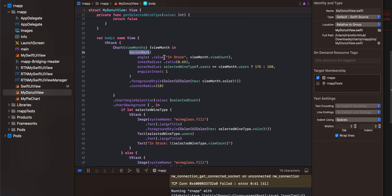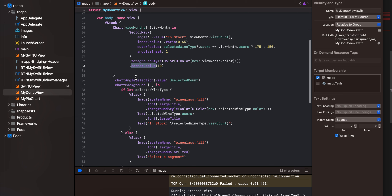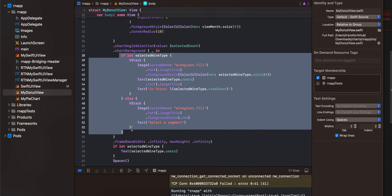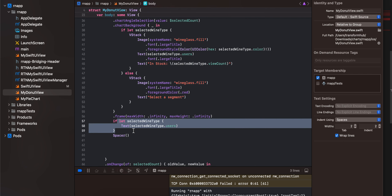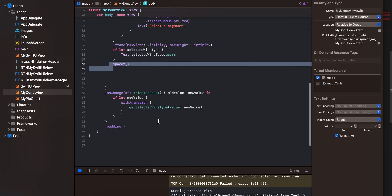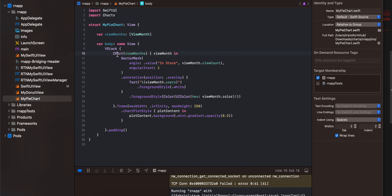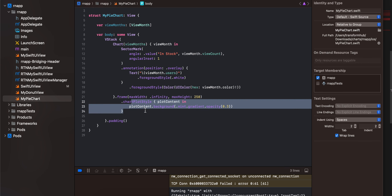I am also taking selectedCount and selectedType, and I have defined a function to check which type was selected. Here is the chart — inside it I have defined a SectorMark with viewCount, innerRadius, and cornerRadius, plus an angular inset. I have defined foreground style, cornerRadius, chart angle selection, and chart background. Similarly for the pie chart, I have defined a chart with SectorMark, angle and angular inset, annotation, foreground style, frame, chart plot style, and applied some padding.